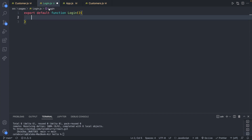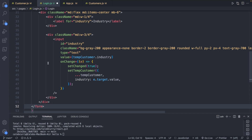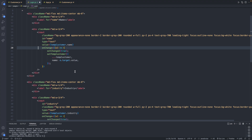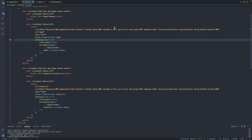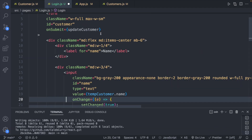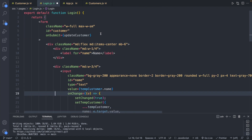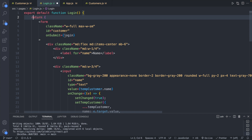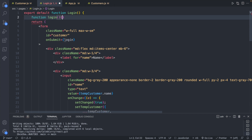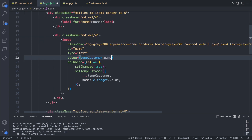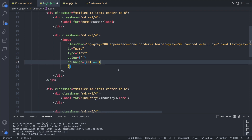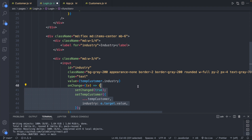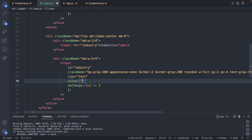Now we can have the login return something and see it on the page. I'll paste in the form — it's definitely complex with a lot of classes for styling, but those aren't essential to the functionality. I'll modify it because we won't have an update customer function — instead we'll have a login function defined above the return. We temporarily remove state references, leaving empty strings and empty onChange handlers, just to get the form showing on the page first. Visiting the page shows no imports are needed.